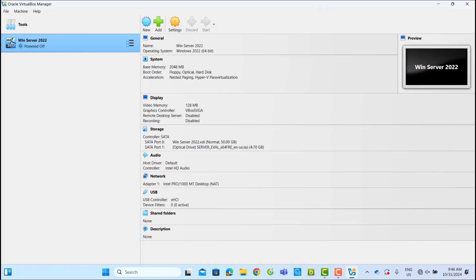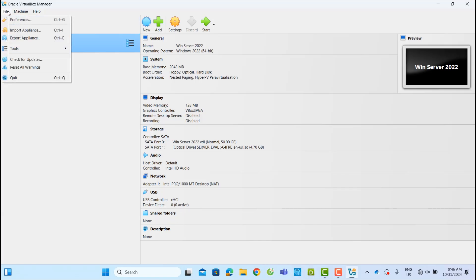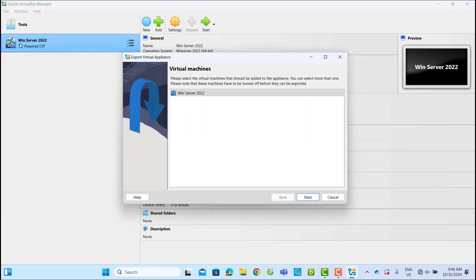With the VM powered off, go to the top left and click on File. Then choose Export Appliance.